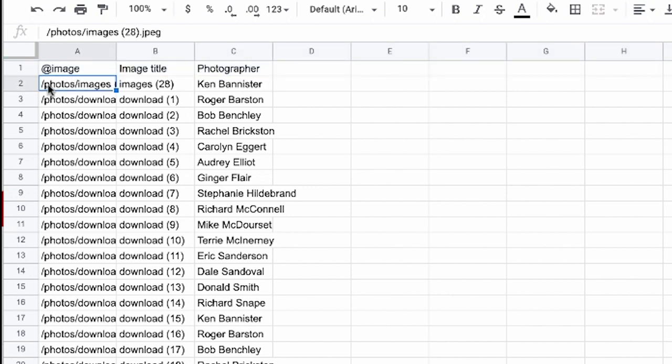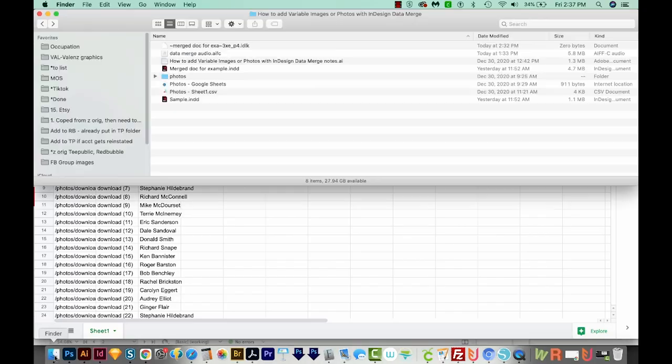The next row over, I've got my next category, which is called Image Title. And I can title this anything I want. And then the next one is Photographer. So row number one, you don't do anything to format it. But InDesign knows that row number one will not actually be put into the InDesign document. And it's just sort of category titles here.